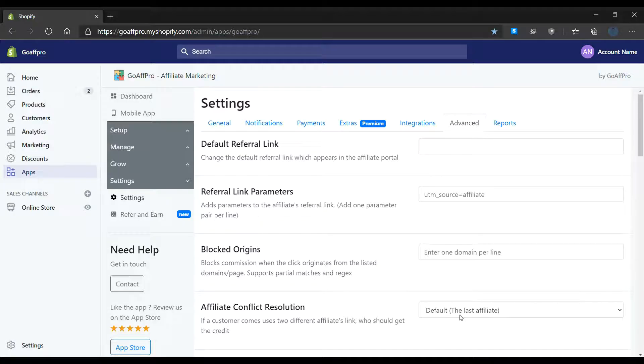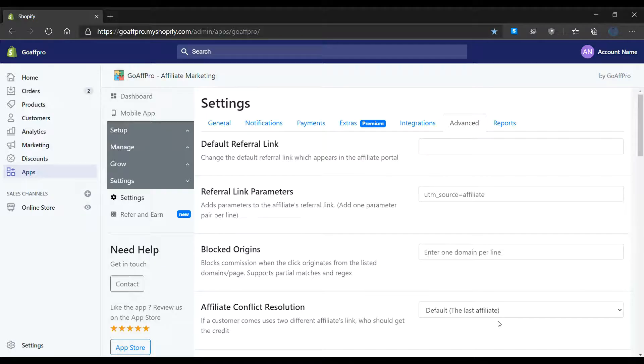The credit for the referral sale is set by default to the last affiliate whose referral link was used by the customer to visit the store.